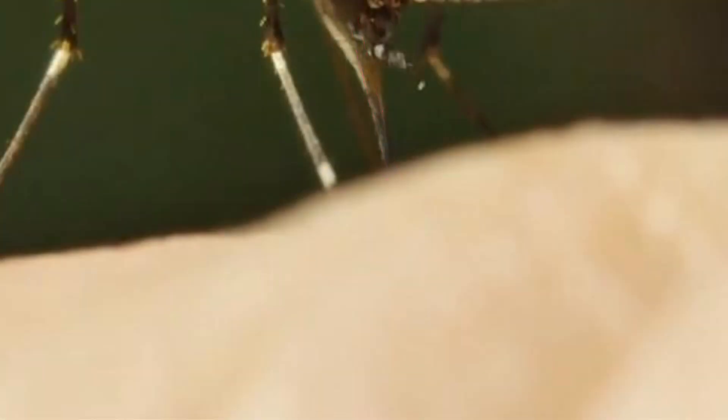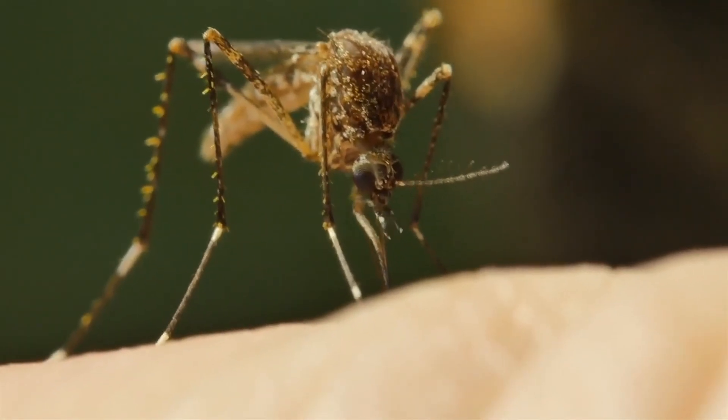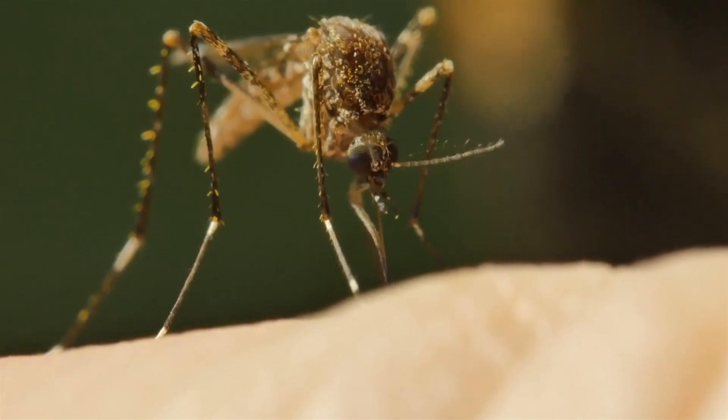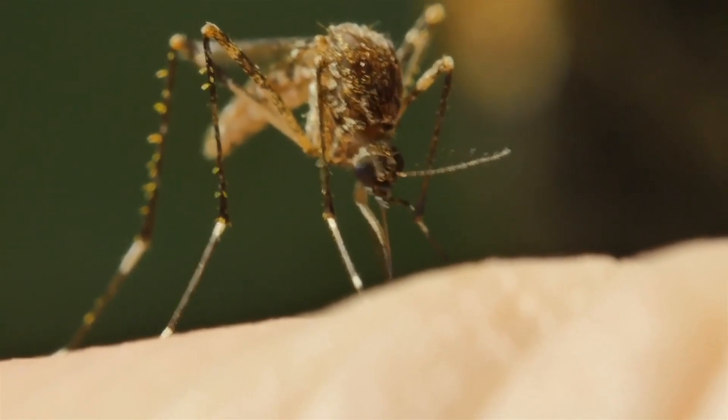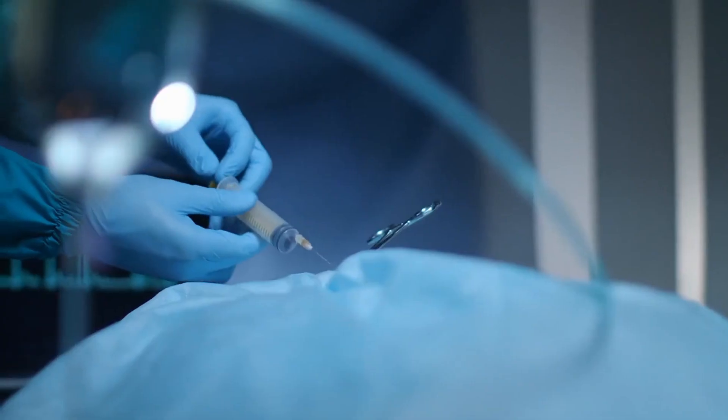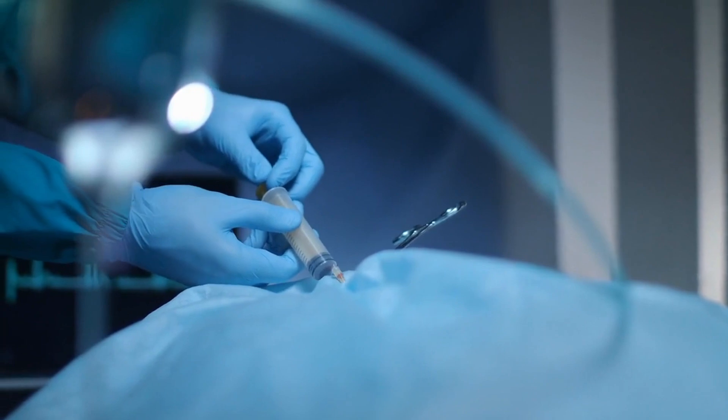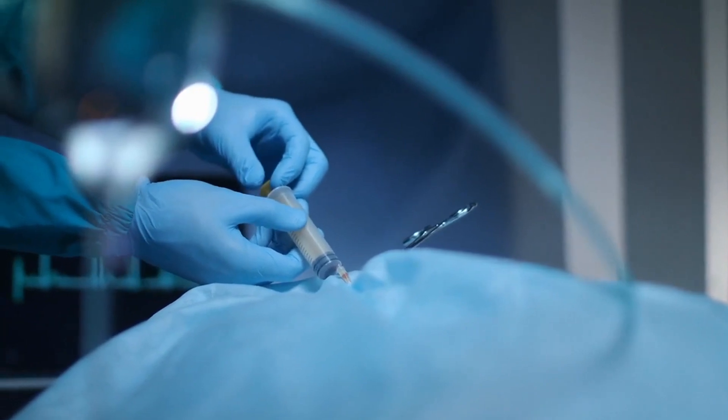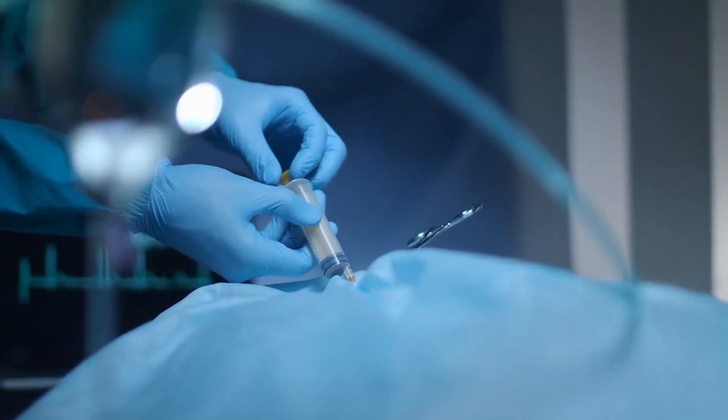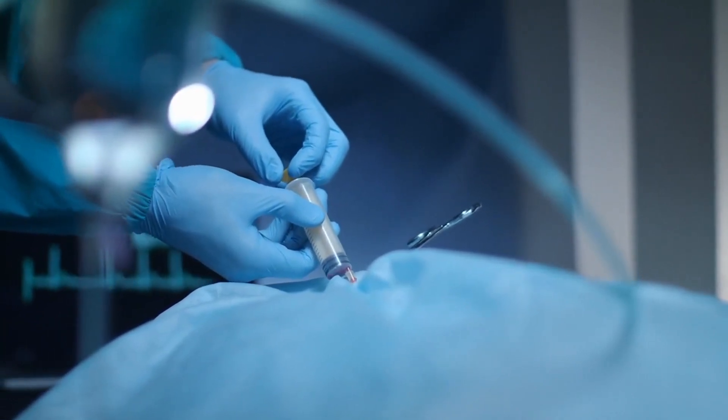This ingenious mechanism allows mosquitoes to pierce us painlessly, and it has also inspired the design of innovative medical devices for minimally invasive procedures.